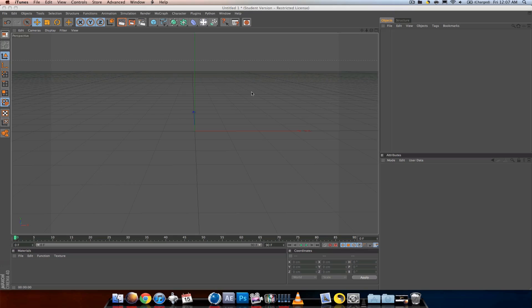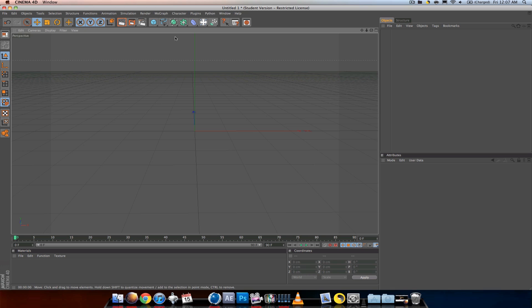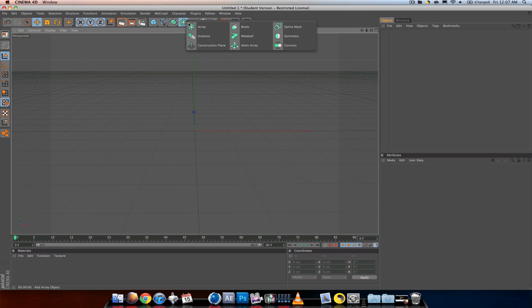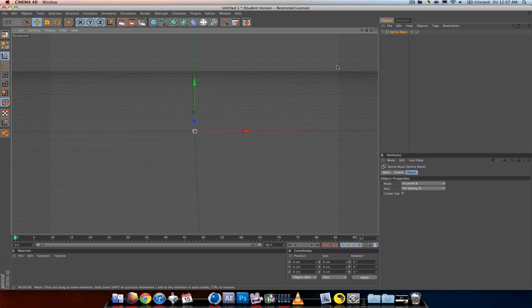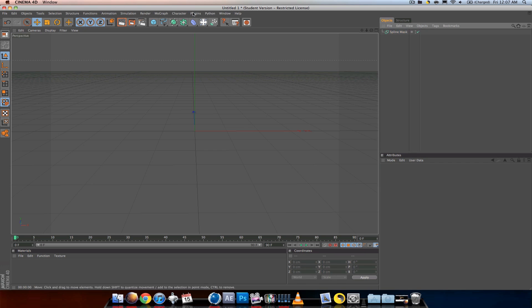Hey guys, Casper here and today I'm doing a tutorial on spline masks. First, what you want to do to get the spline mask is go into the array tab and click on spline mask, or click and hold.